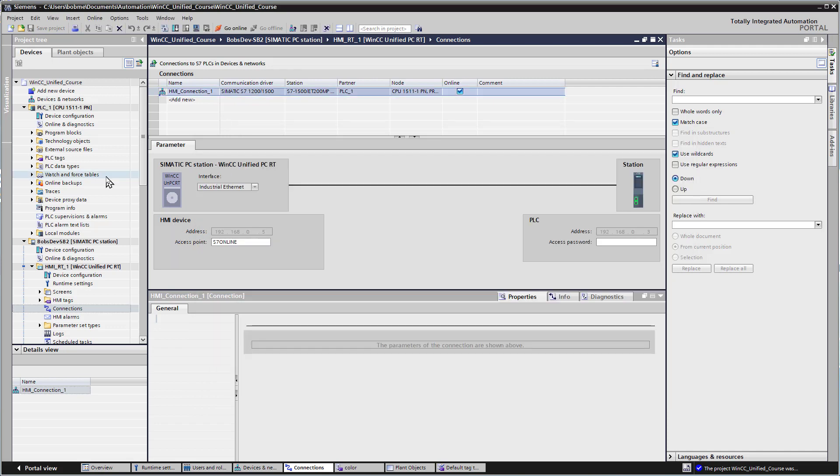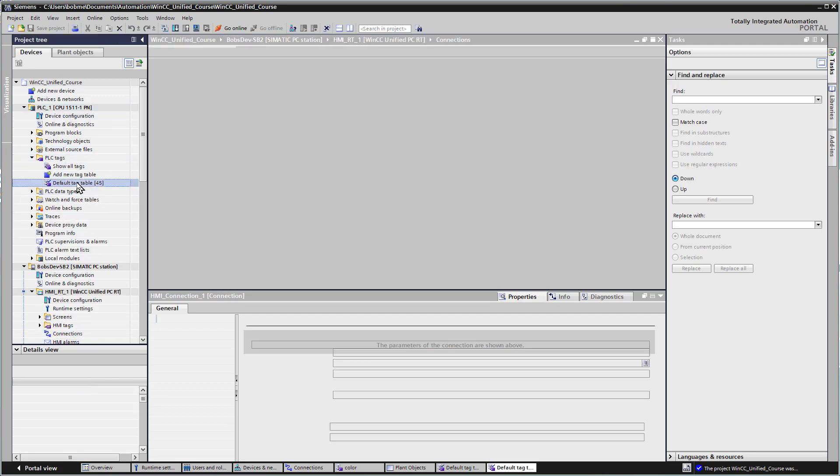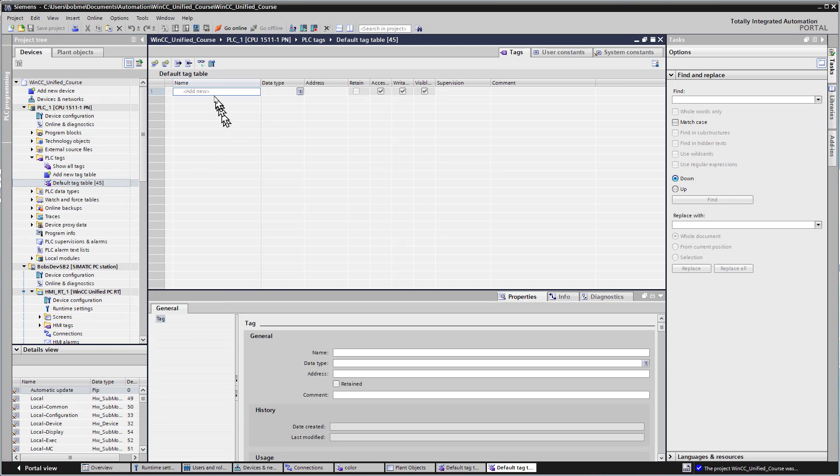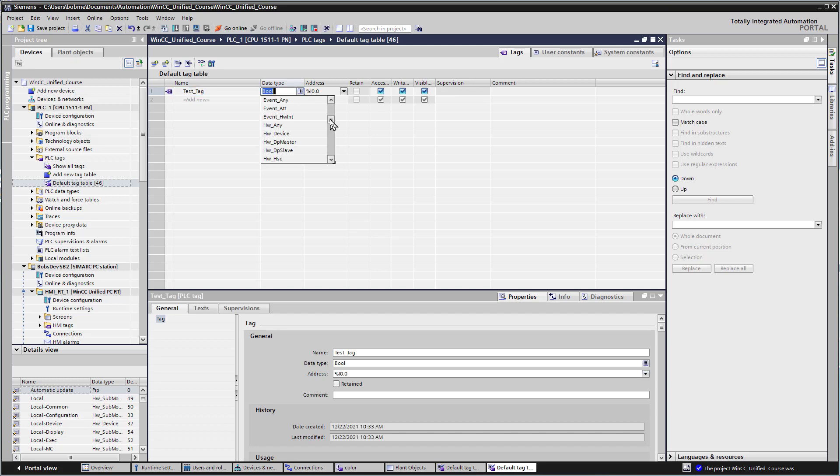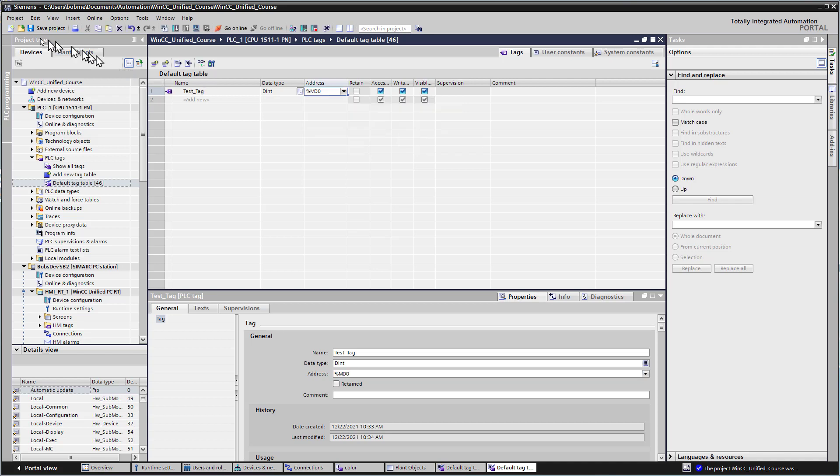Now I want to go create a PLC tag and make sure that we're communicating. Then once we do that, we can start creating our plant objects. Under our PLC, I'll go to our PLC tags, the default tag table, and create test tag. I'm going to make this a dint, a memory word, and d0 is fine.